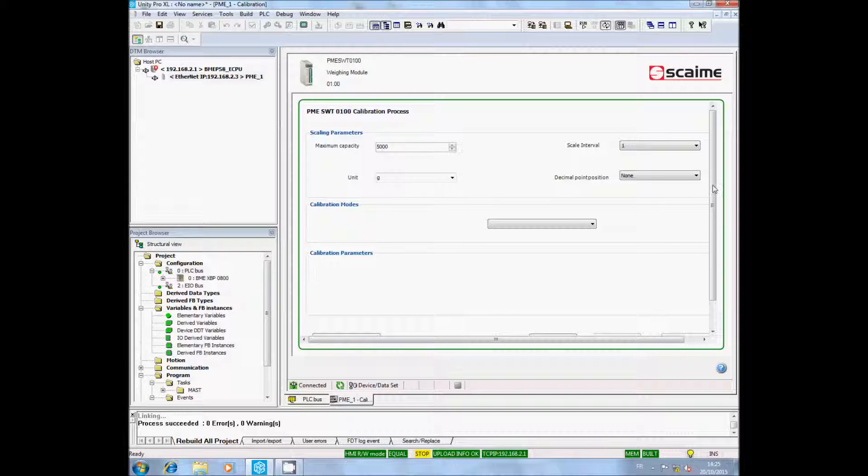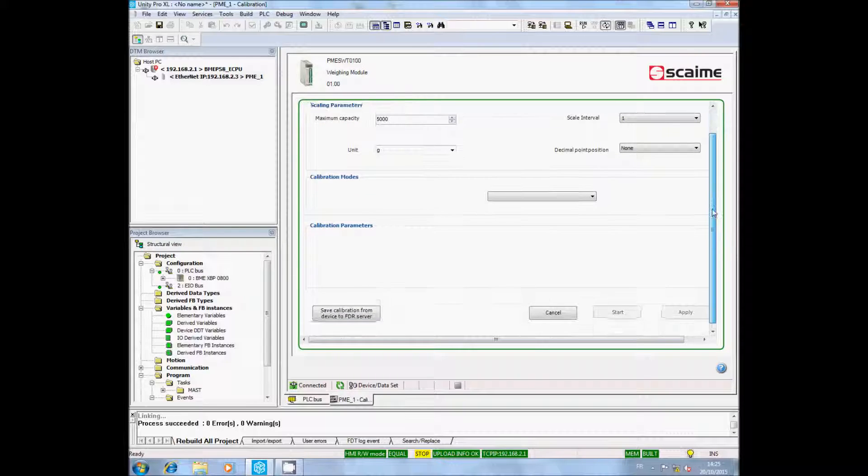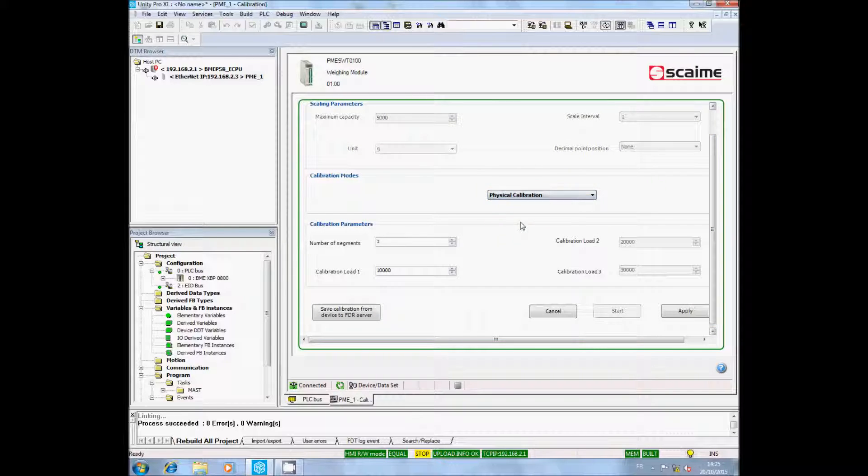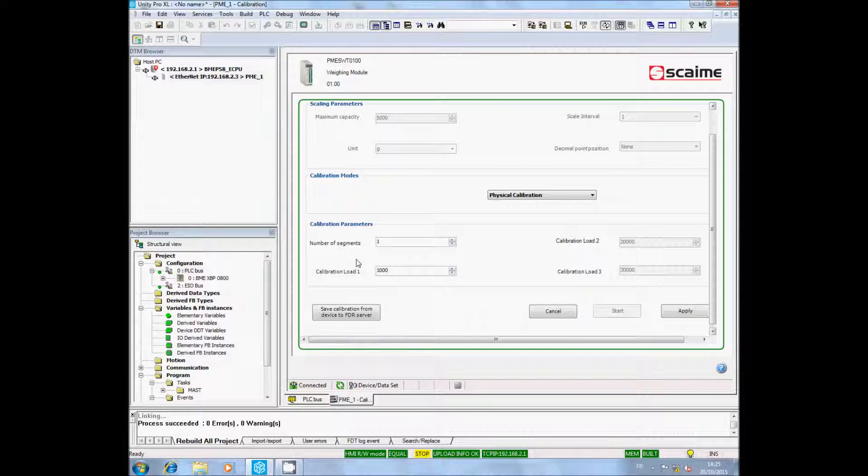I select the mode of calibration, so I select Physical calibration. Then I will fill the number of segments. I choose only one.